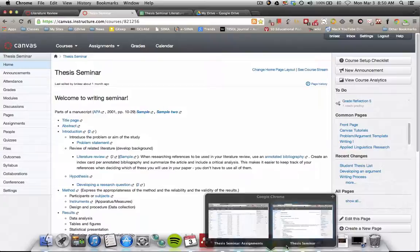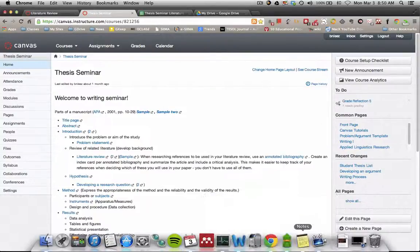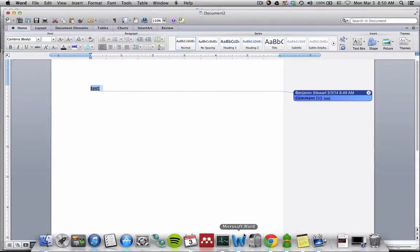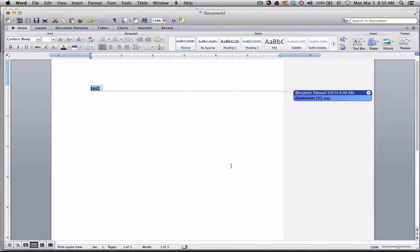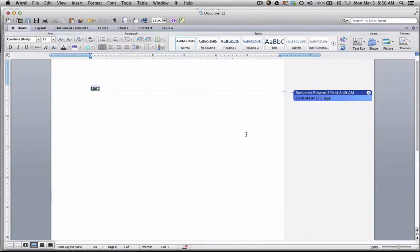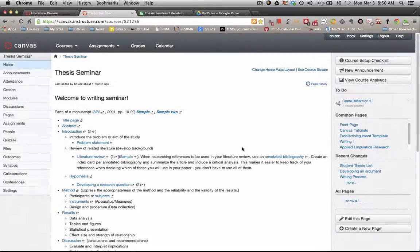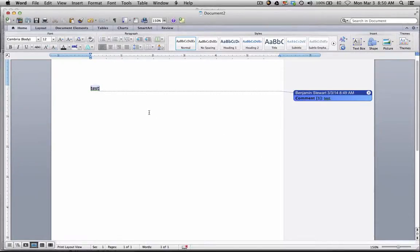So what I would recommend doing is printing out the Word document with my comments, and then going to your Google Drive document and make the appropriate changes.